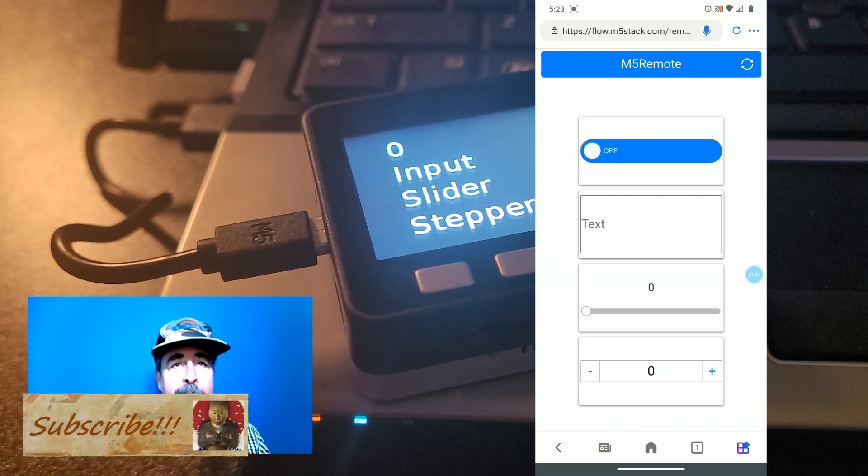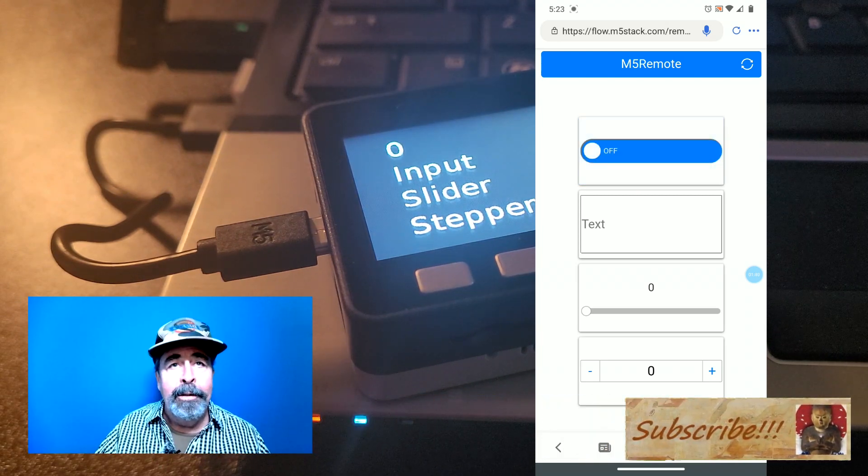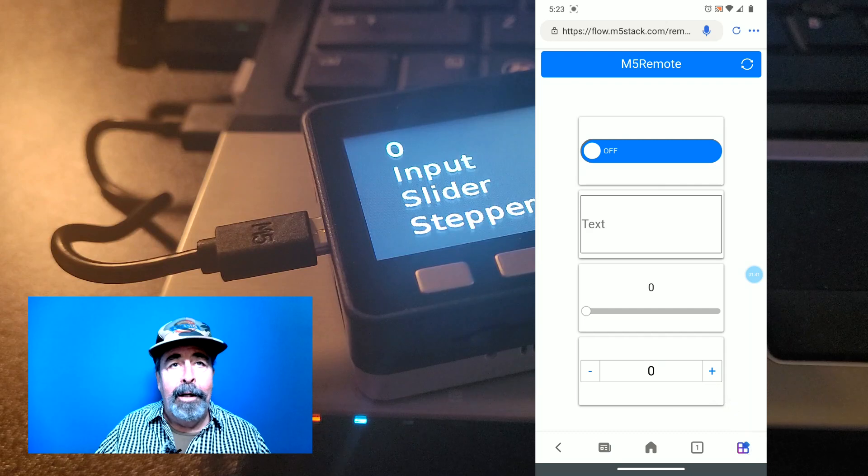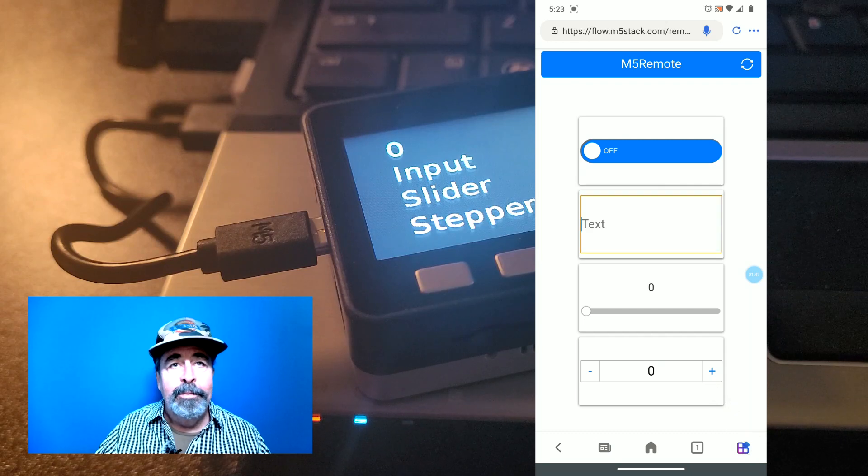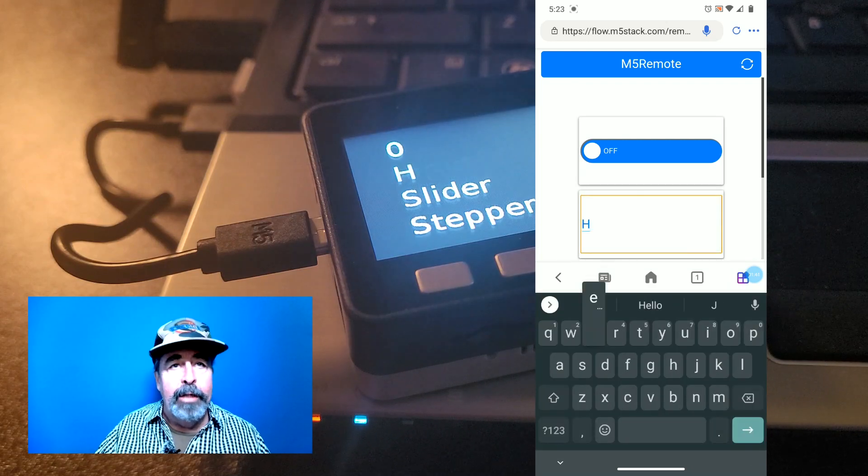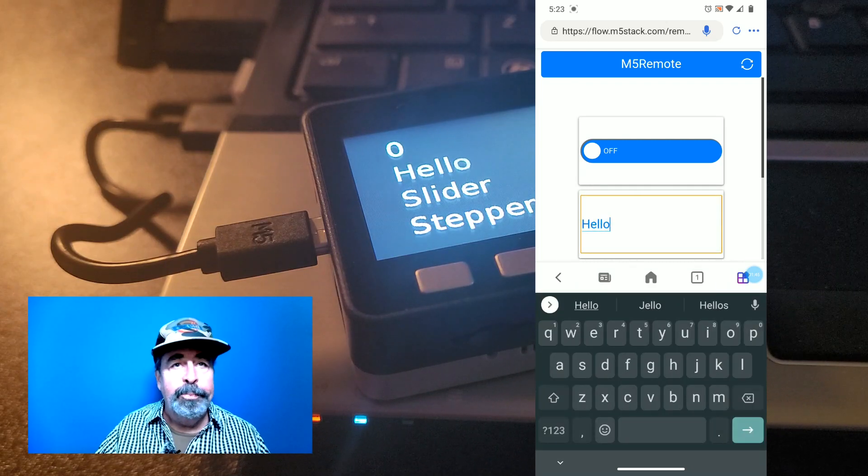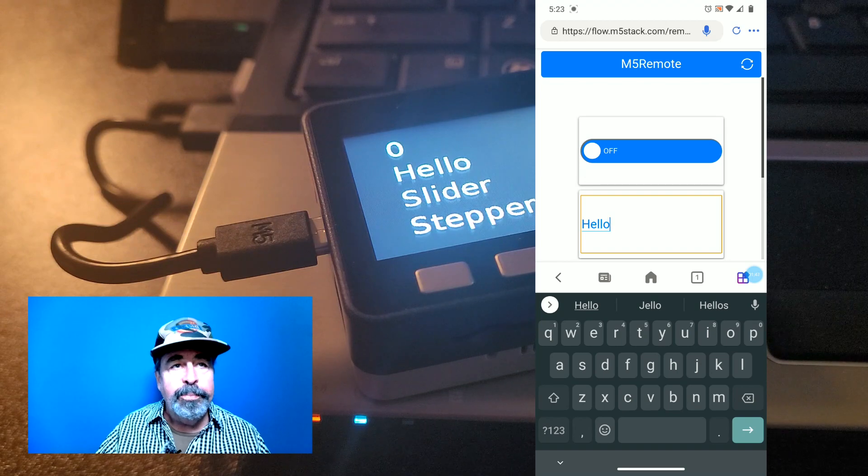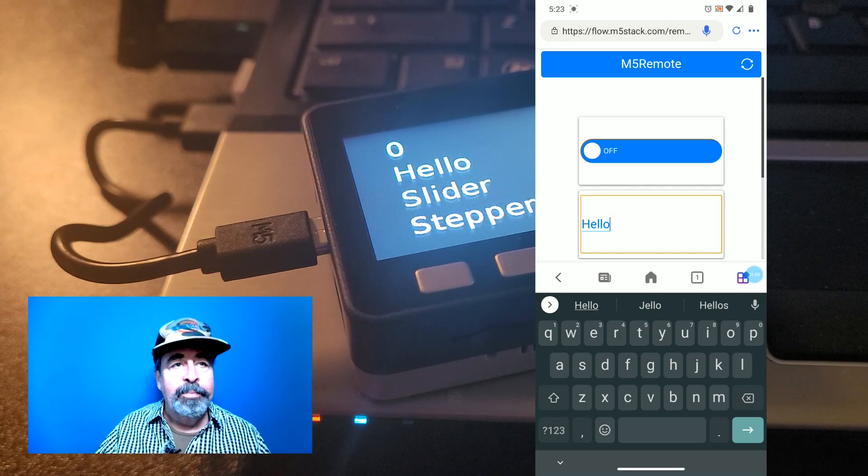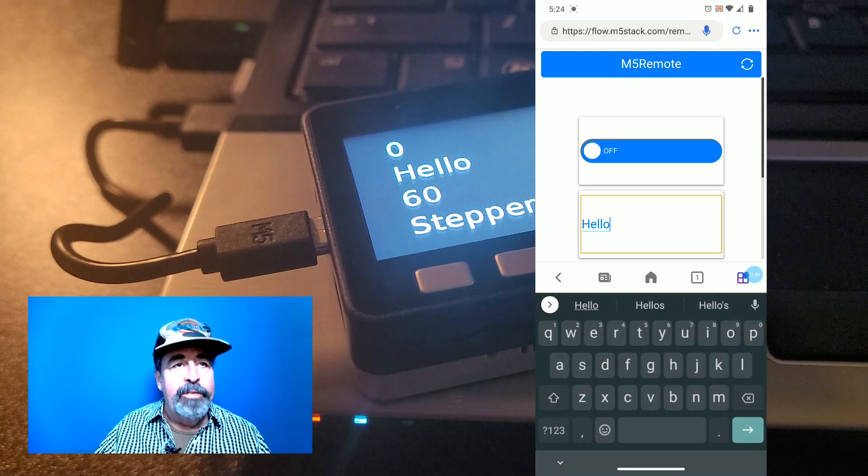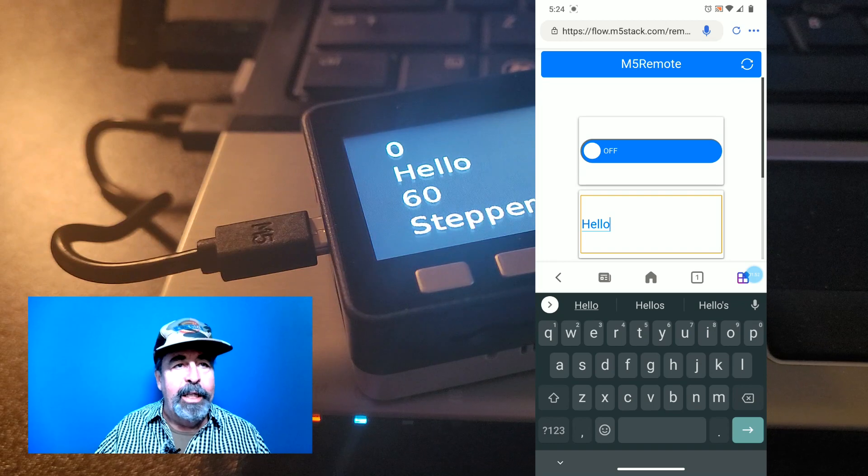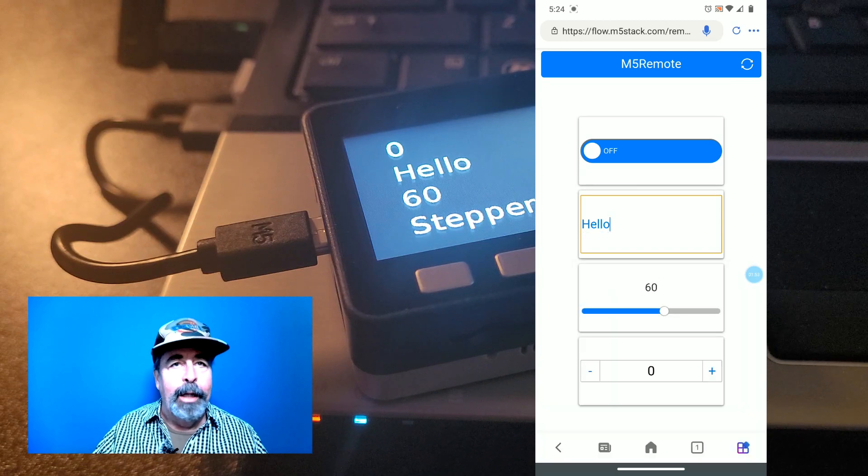On, off, on, off. Let's type something in the text input. Hello. Yeah, you got to tab out of the text input because my keyboard kept flipping up. But I moved the slider to 60.